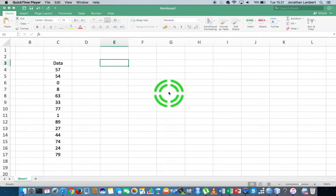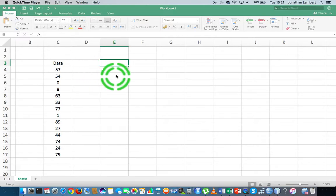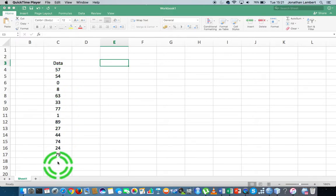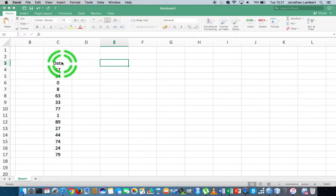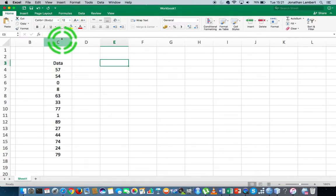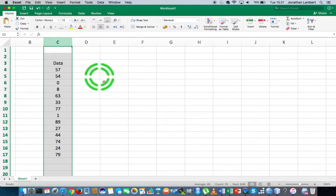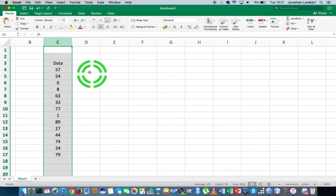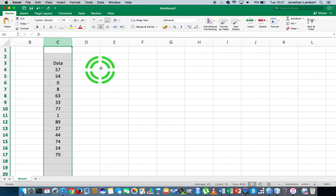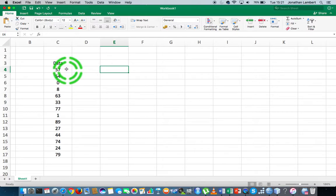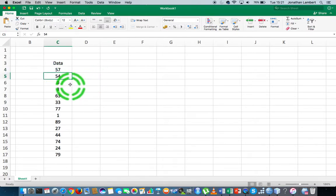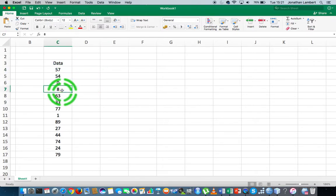I'd like to reverse a column of values. For example, here I have a column of data values listed in column C, and I'd like to flip them. You can see that 57 is the first number, 54 is the second number, 0 is the next number, 8 is the next, and so on.